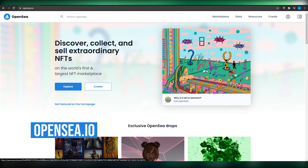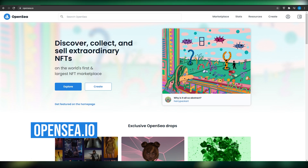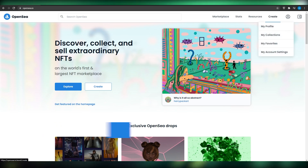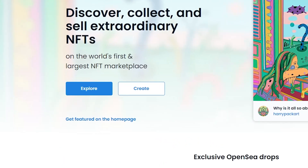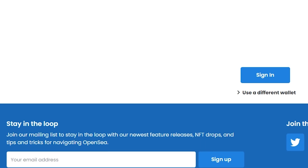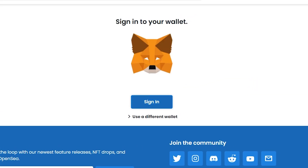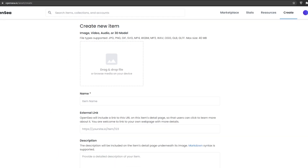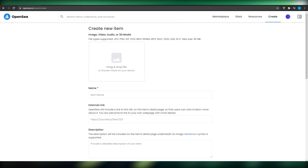When you come on to OpenSea.io, I want you to sign up and start creating or uploading your own NFTs. Click on 'Create' and then simply sign in to your wallet. Once you have signed in and logged into your MetaMask account, I'll catch you in just a second.